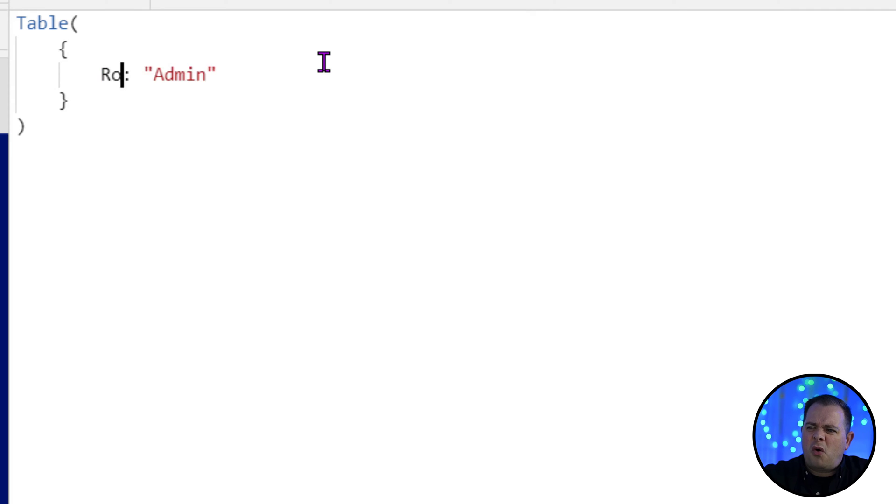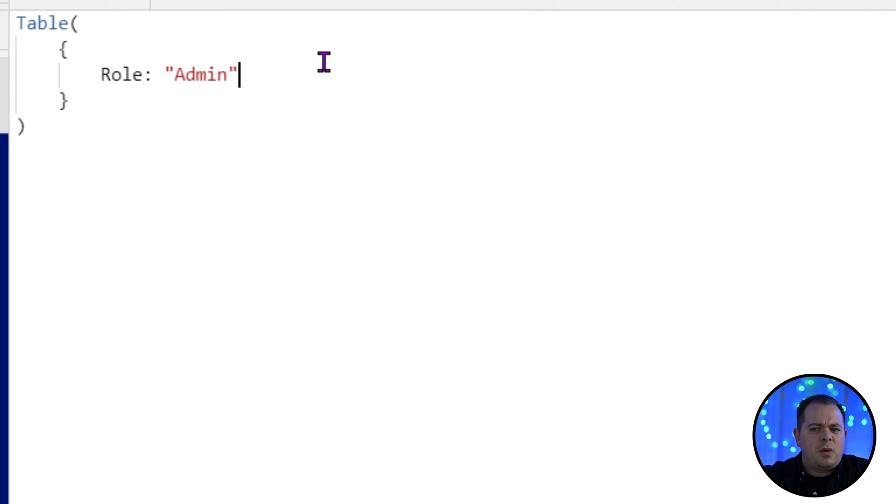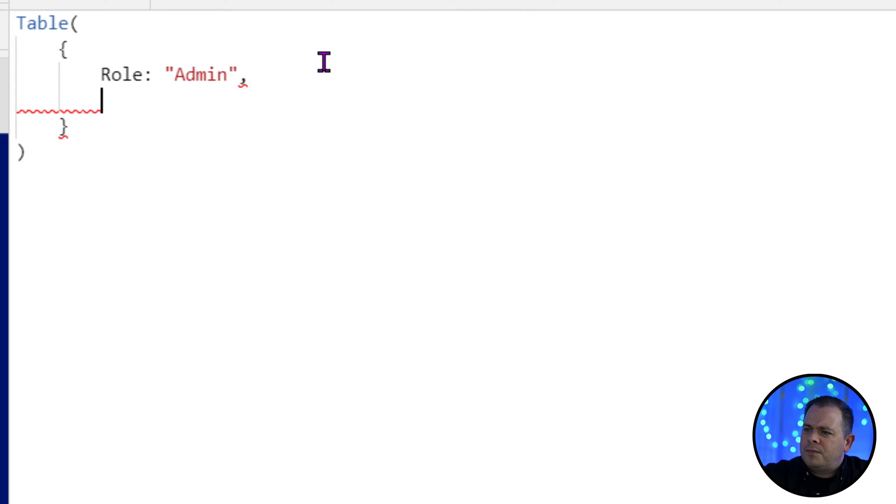Let's call this role actually. Yeah so the role. So we have admin, we have manager, we have agent. So we got role.